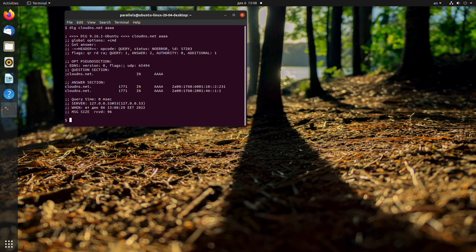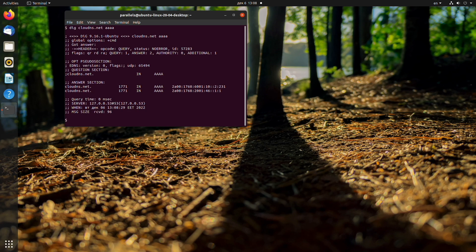dig cloud dns.net quad a, and press enter. Then the information about the IPv6 address will appear.